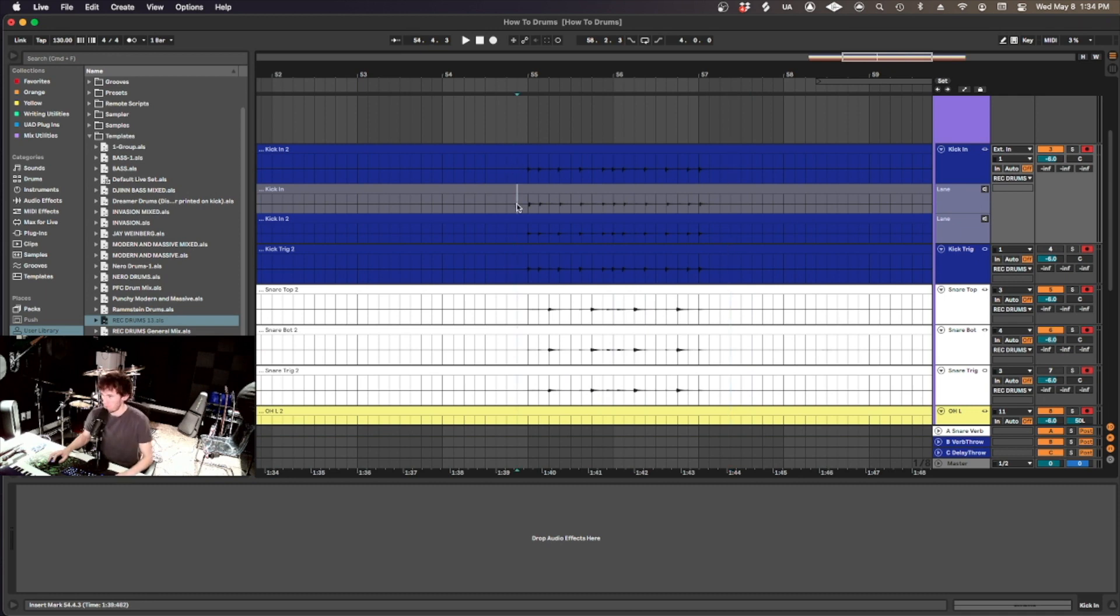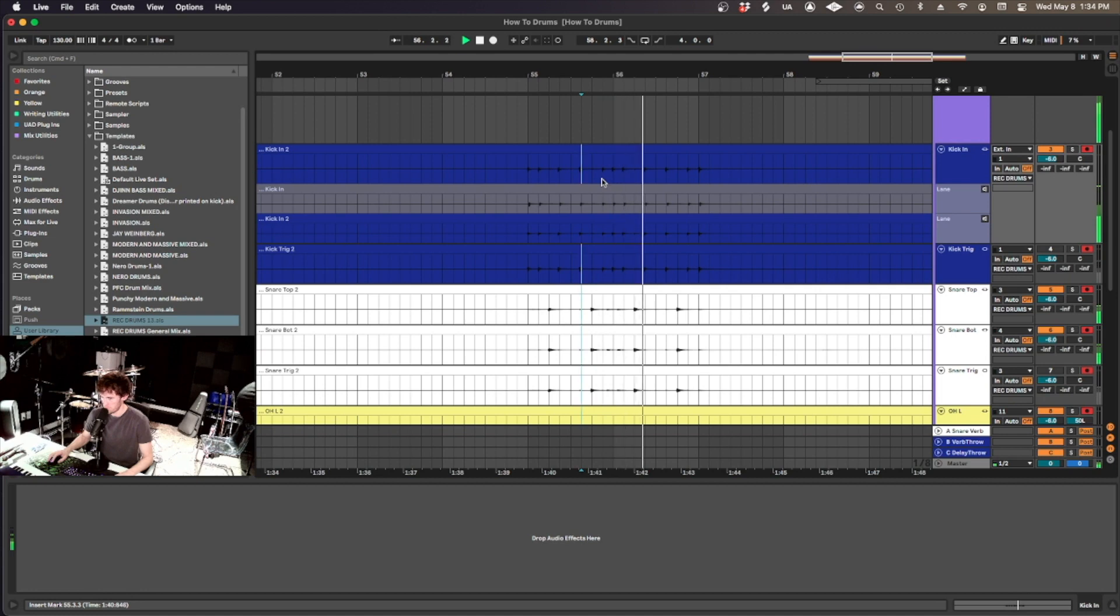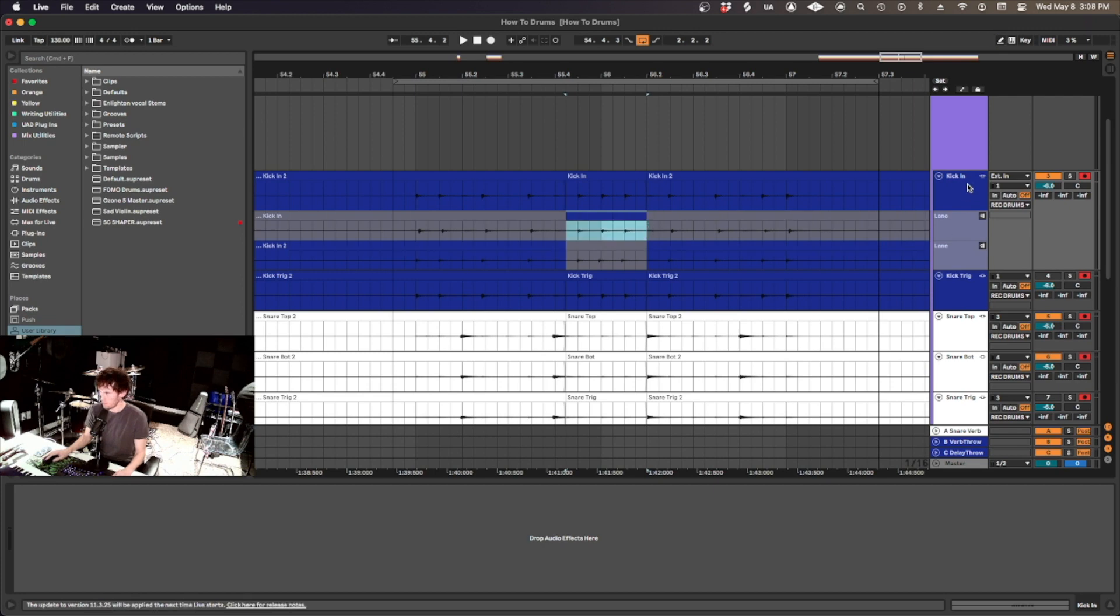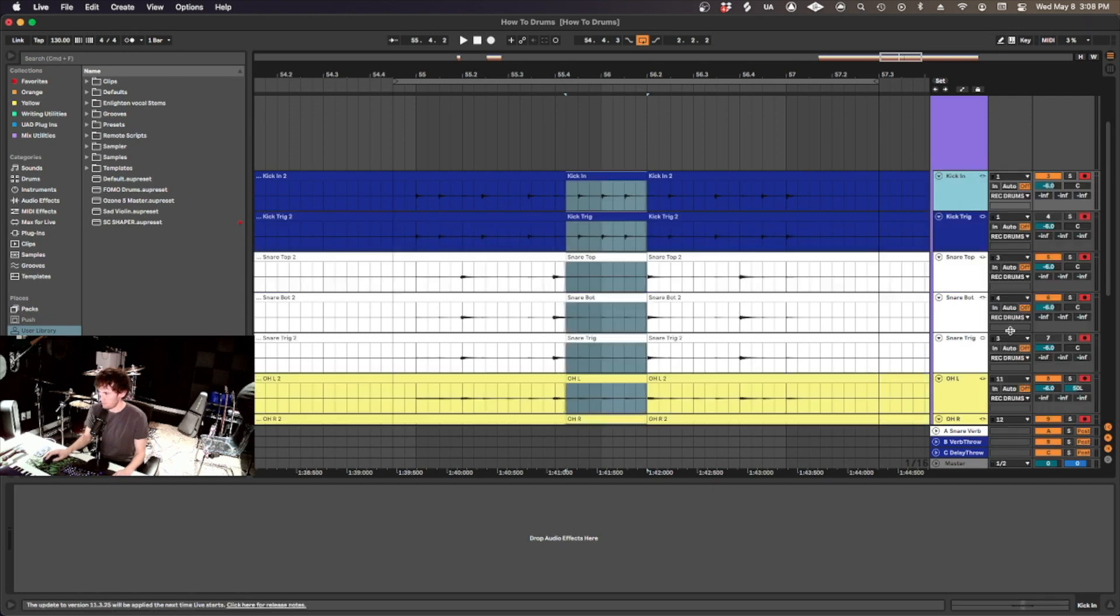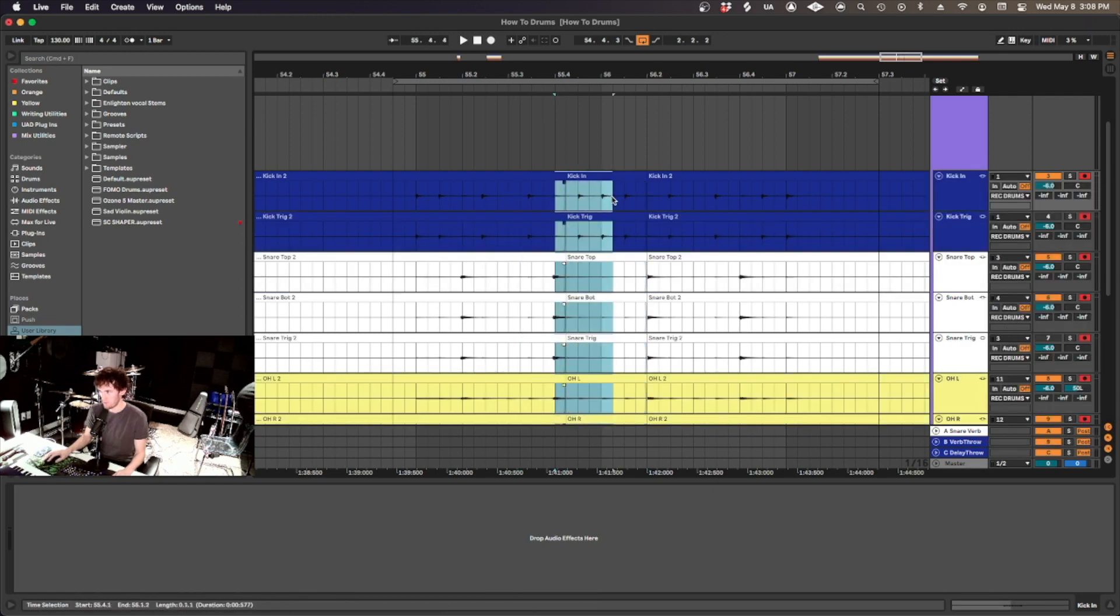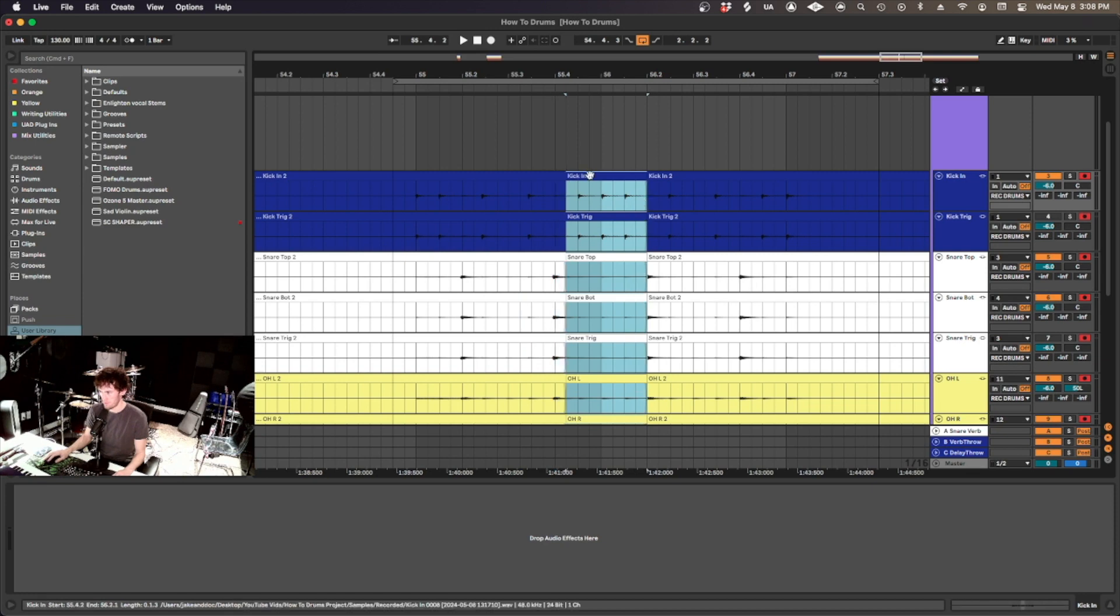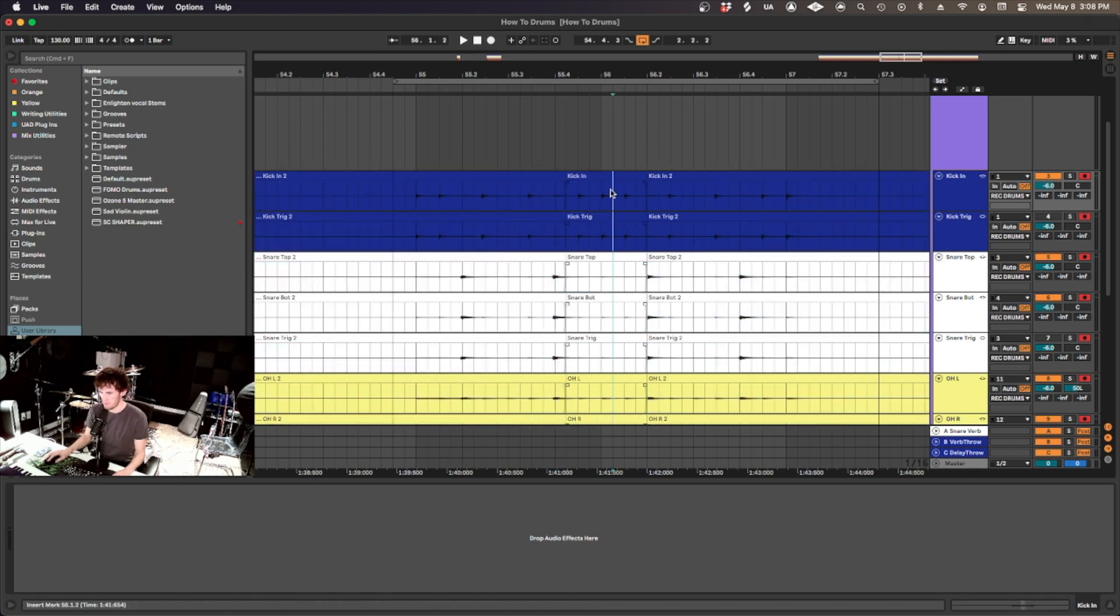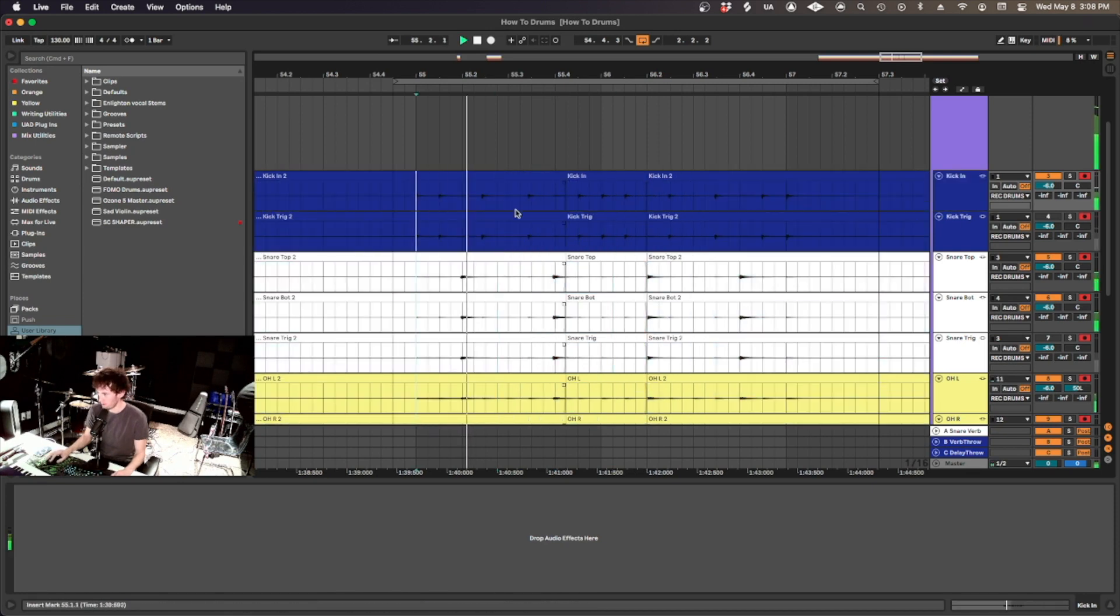But if you want your first take without the extra snare stuff in the middle, you can press B and highlight the section you want and it will put it up into the main track. So this is what you will hear now. Here's take one and take two on the sides. Then play it back.